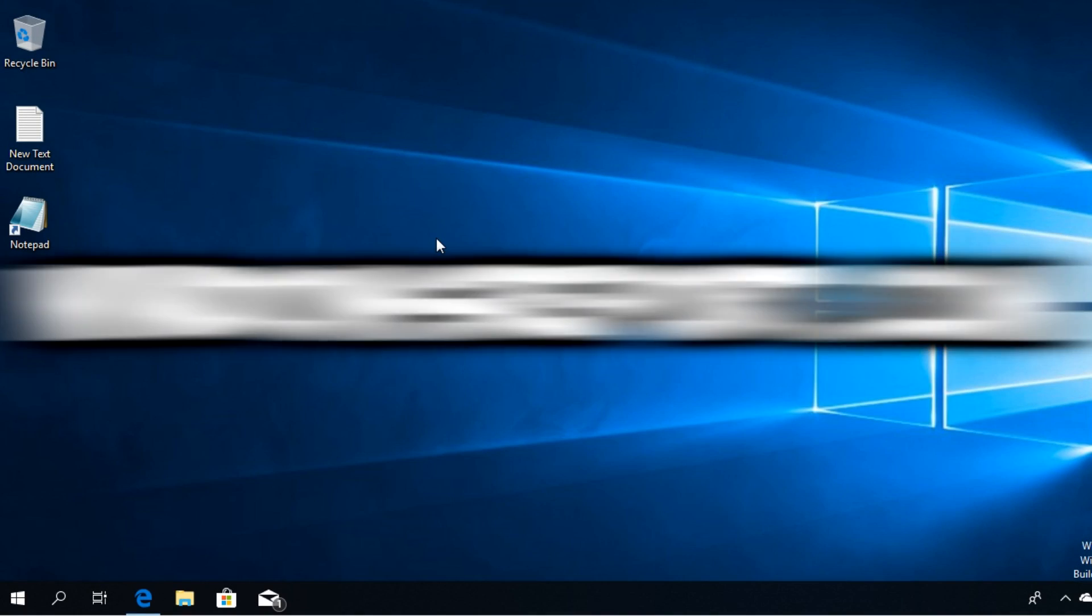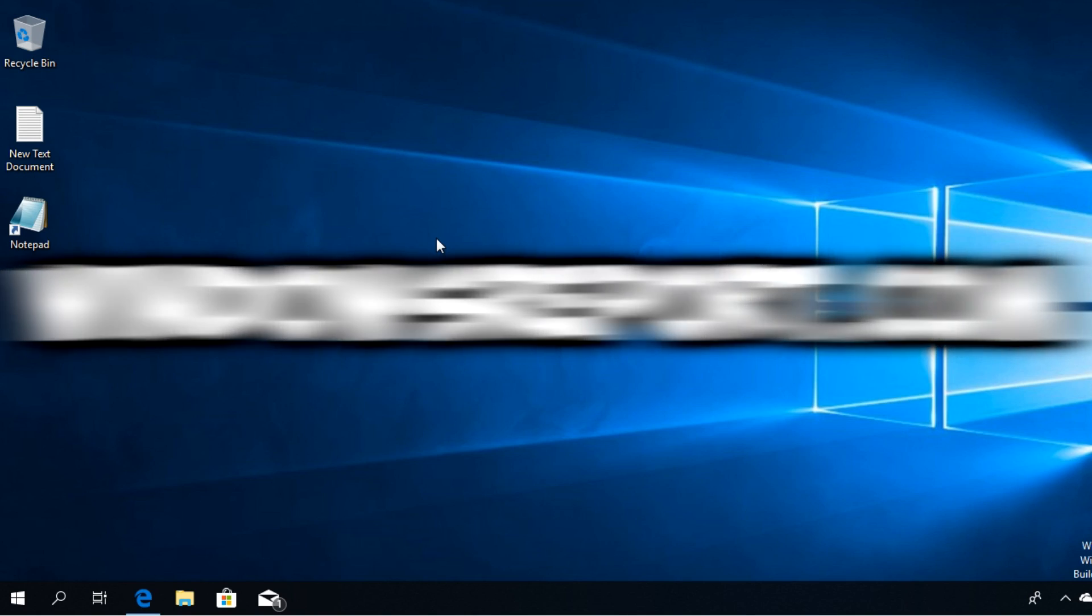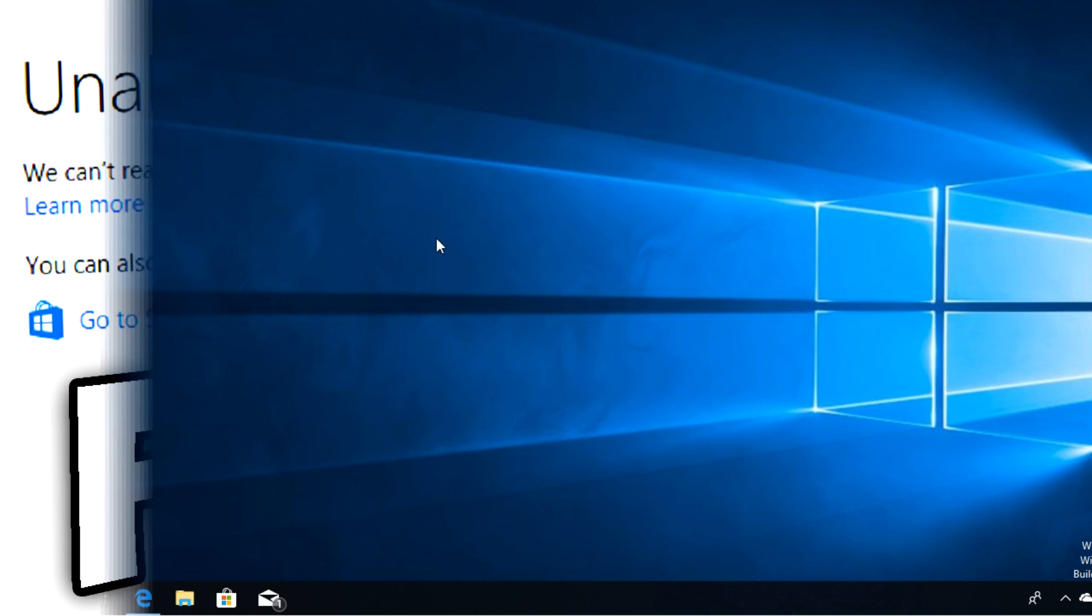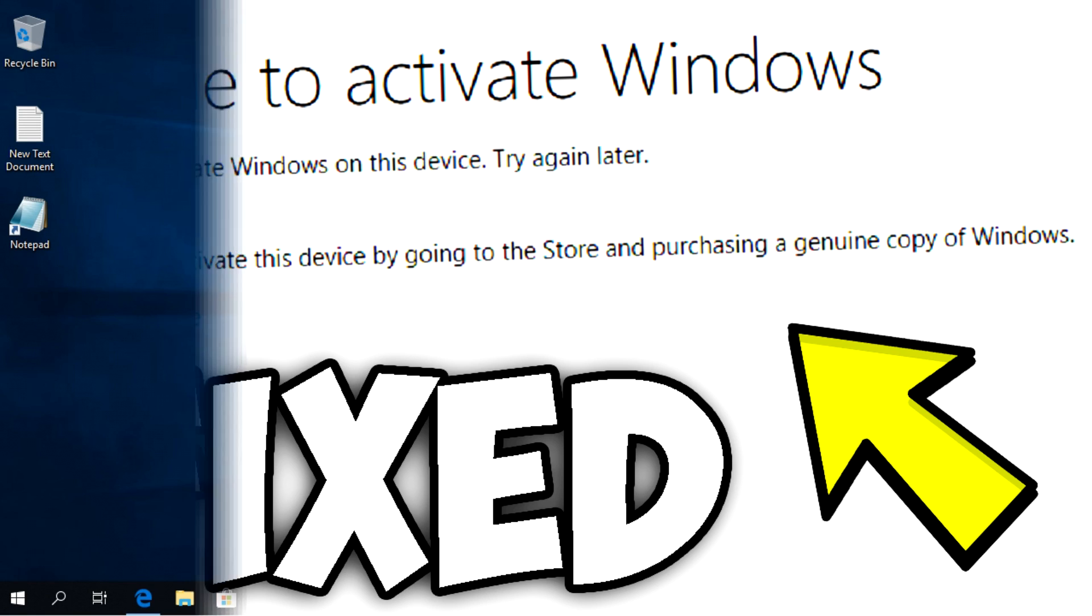Hello guys and welcome to WindowsReport.com. In this video we're gonna talk about a Windows error, and that error is: can't reactivate Windows on this device, try again later. This is a very annoying error that can appear when you